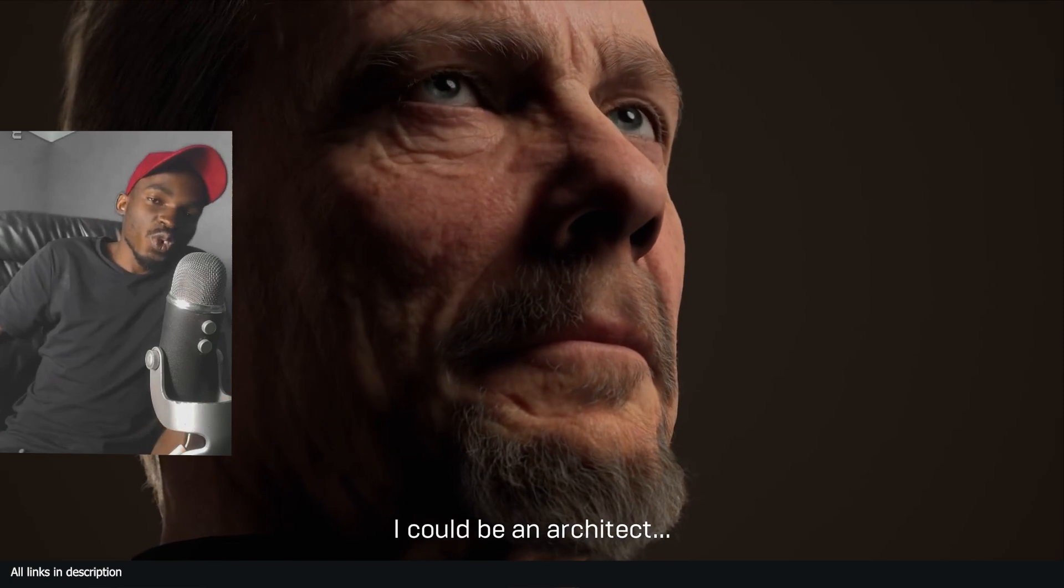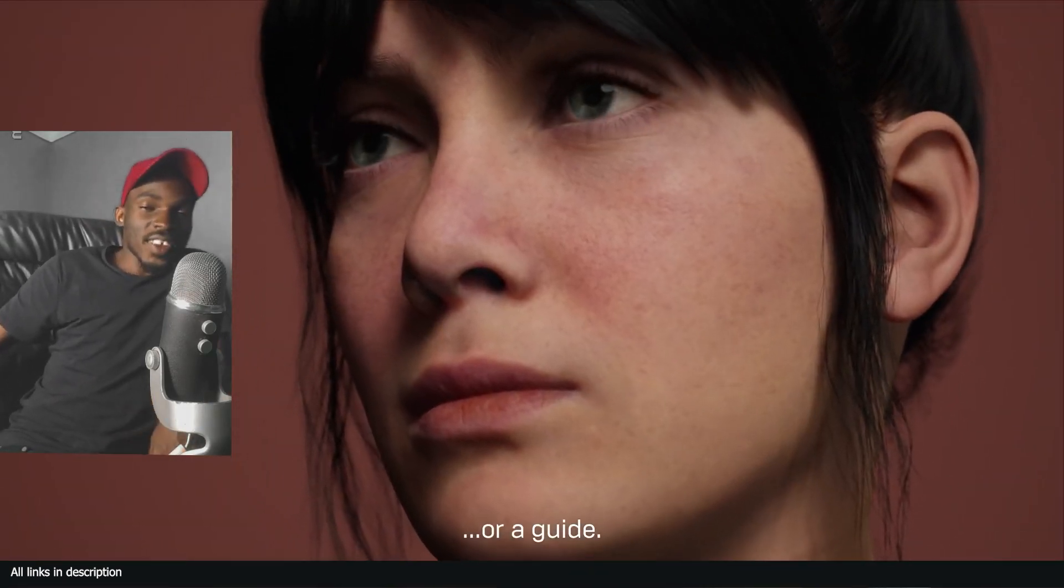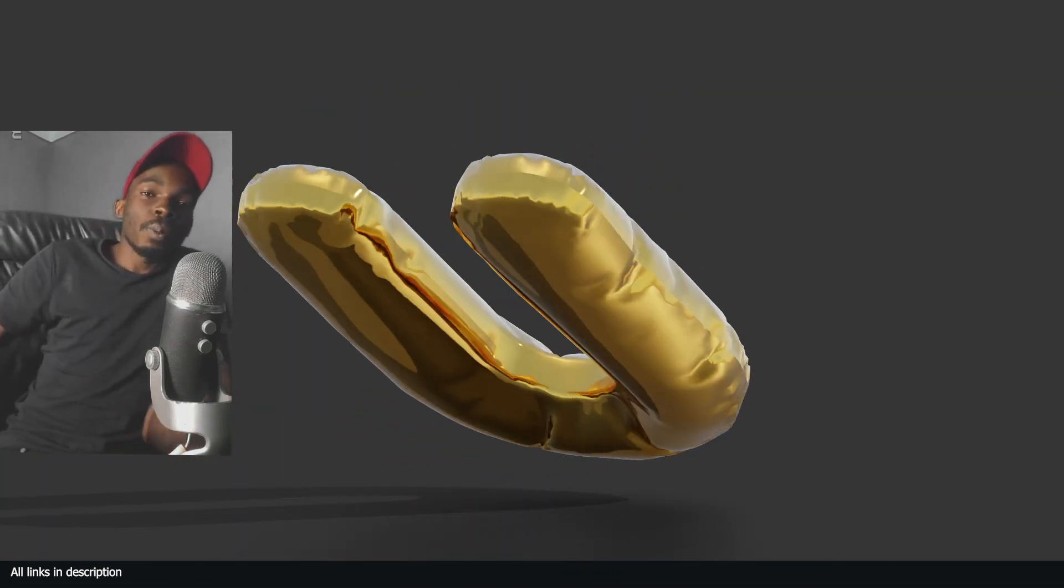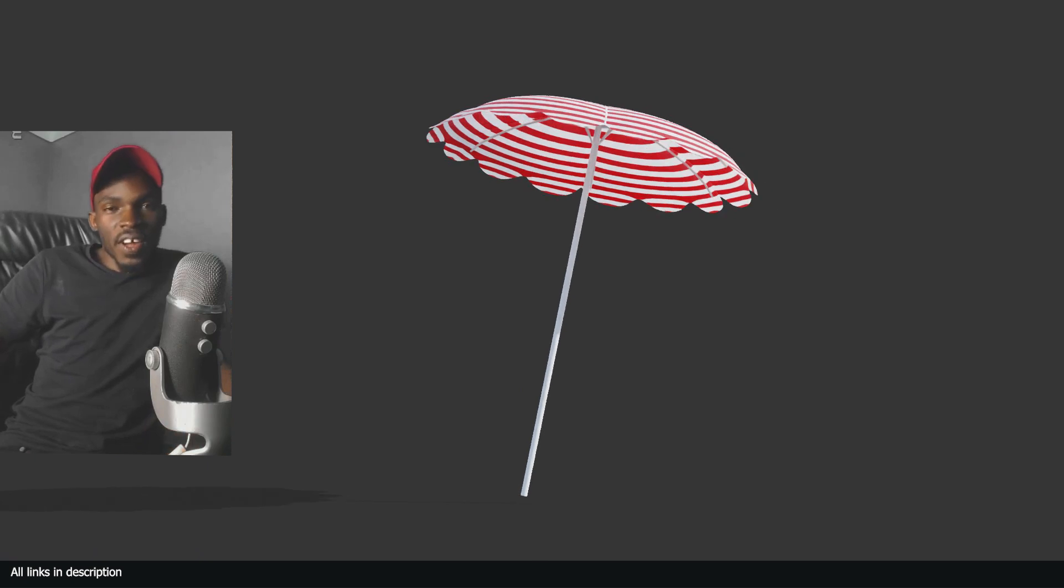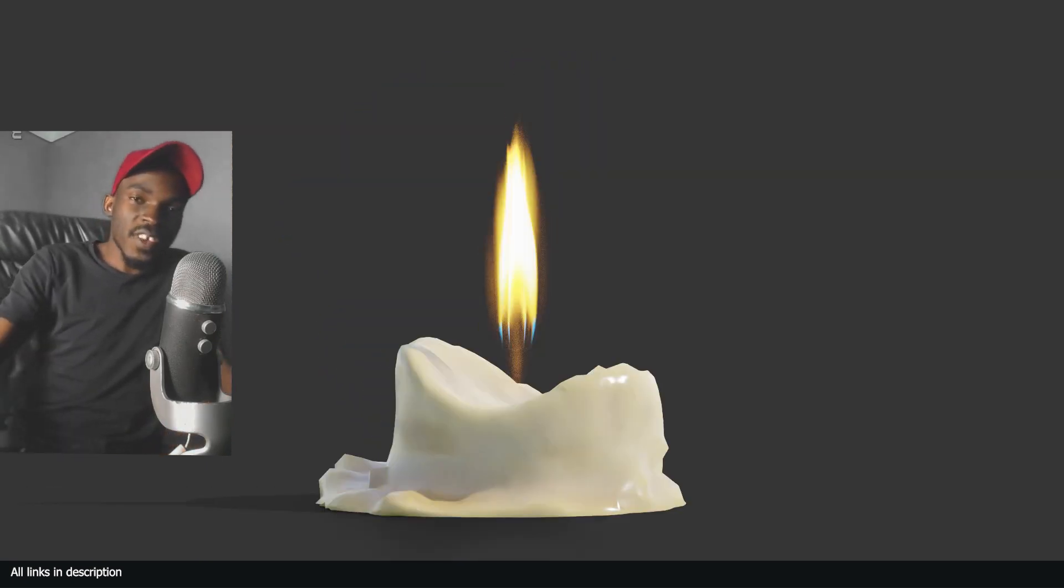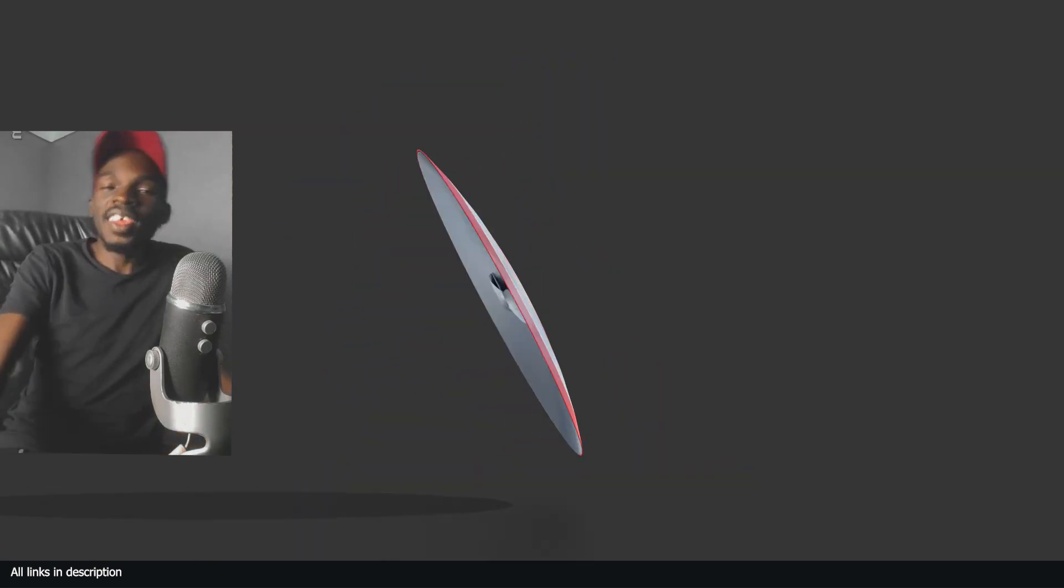And if the application you choose is Blender, allow me to give you a starter pack that will allow you to explore Blender even further and help you remove that fear of beginning.